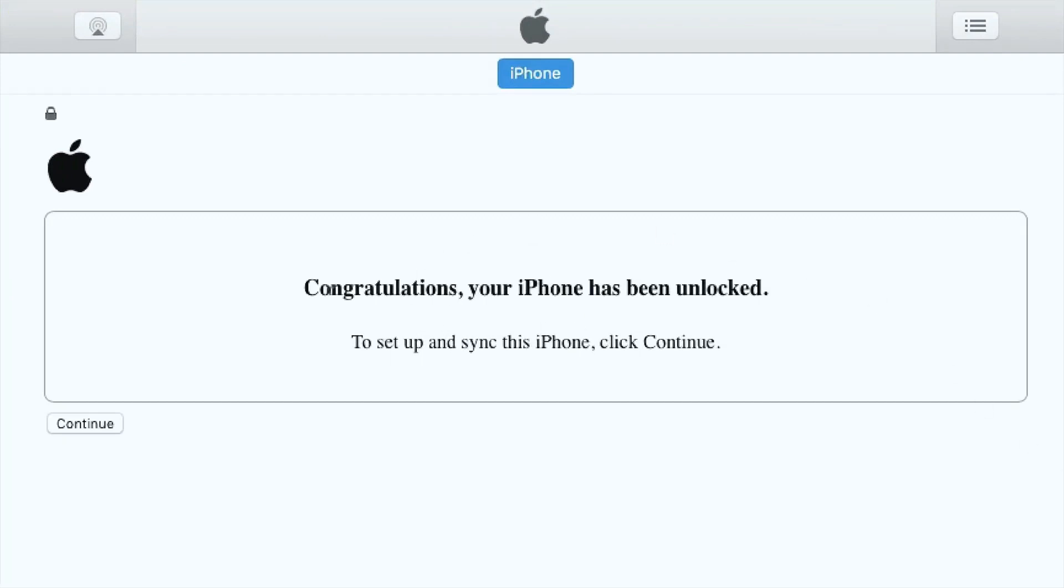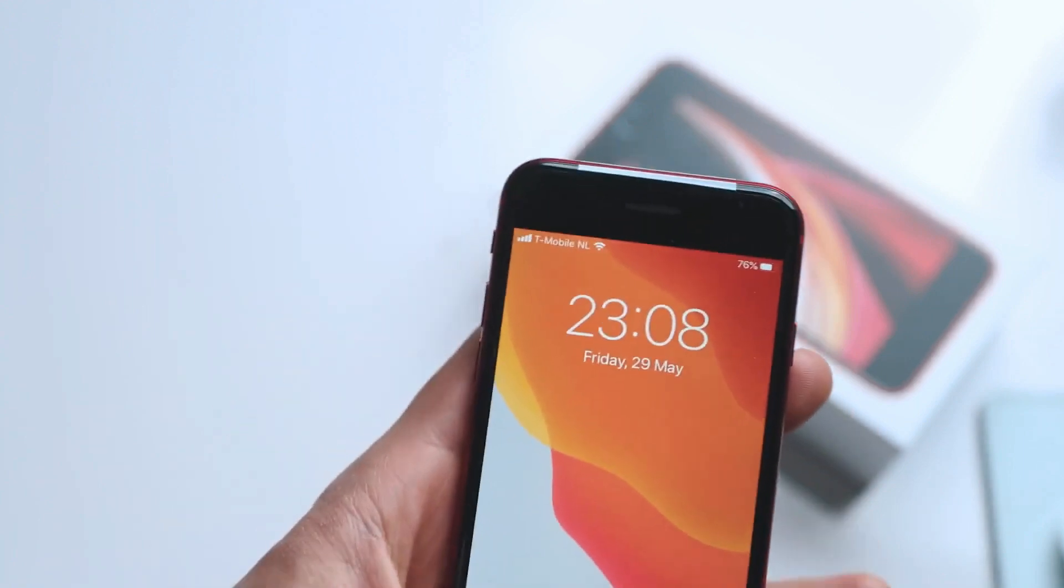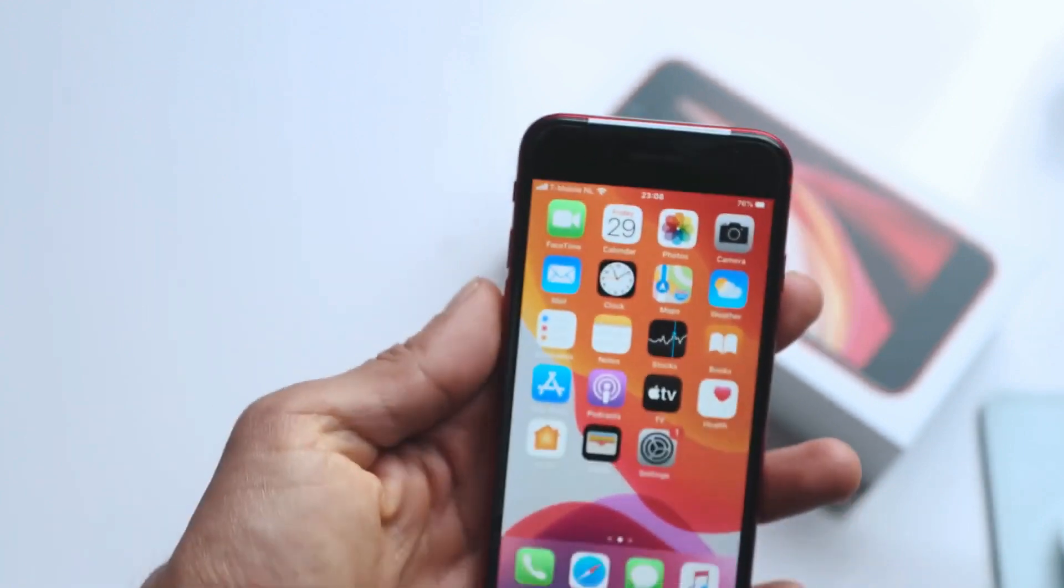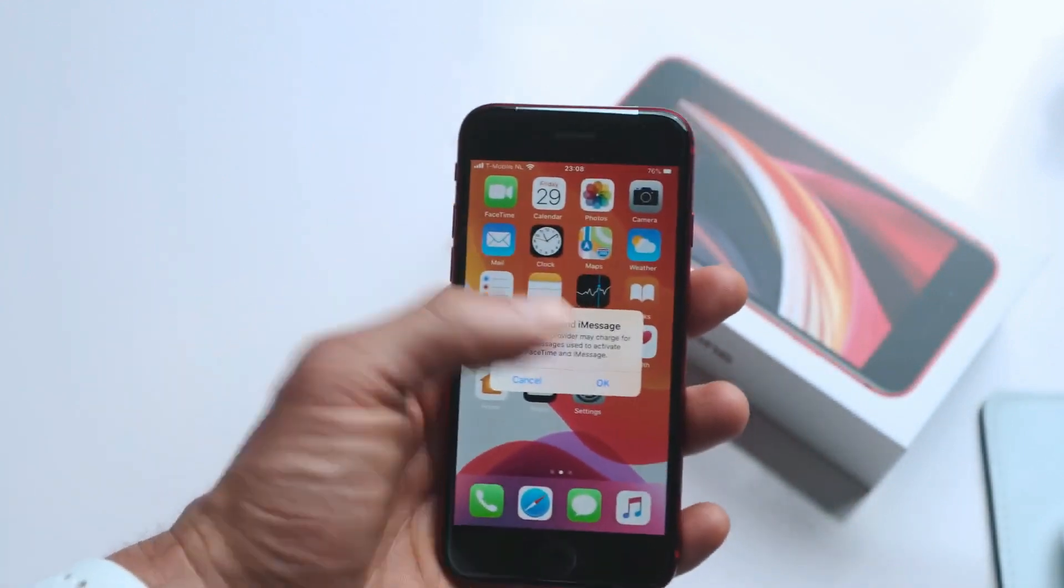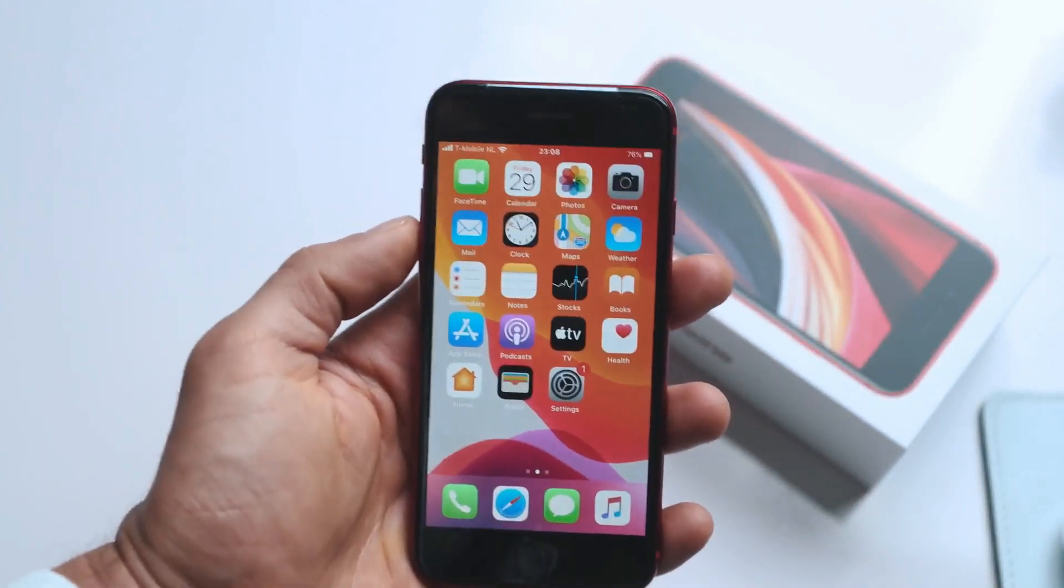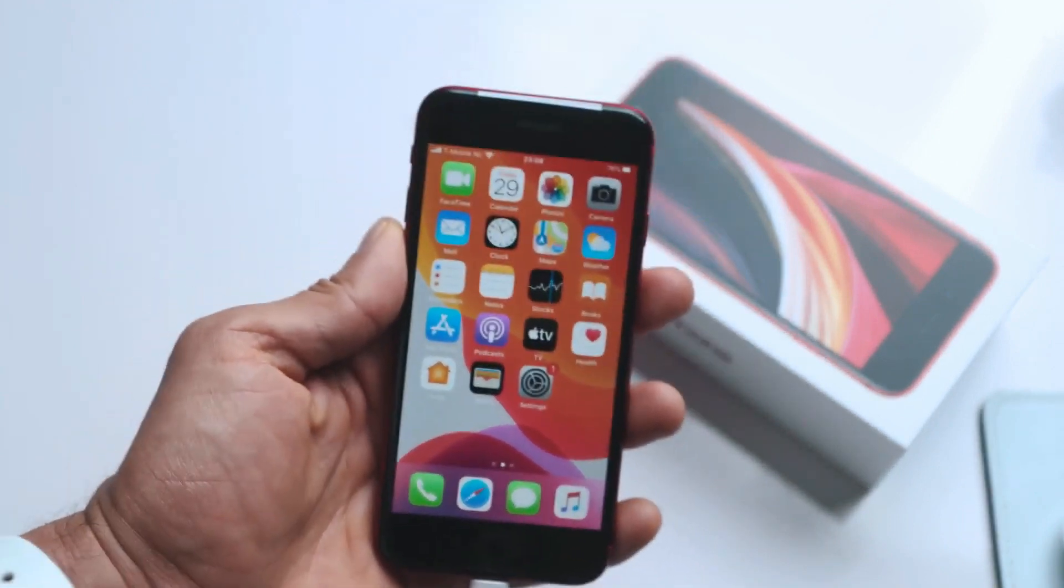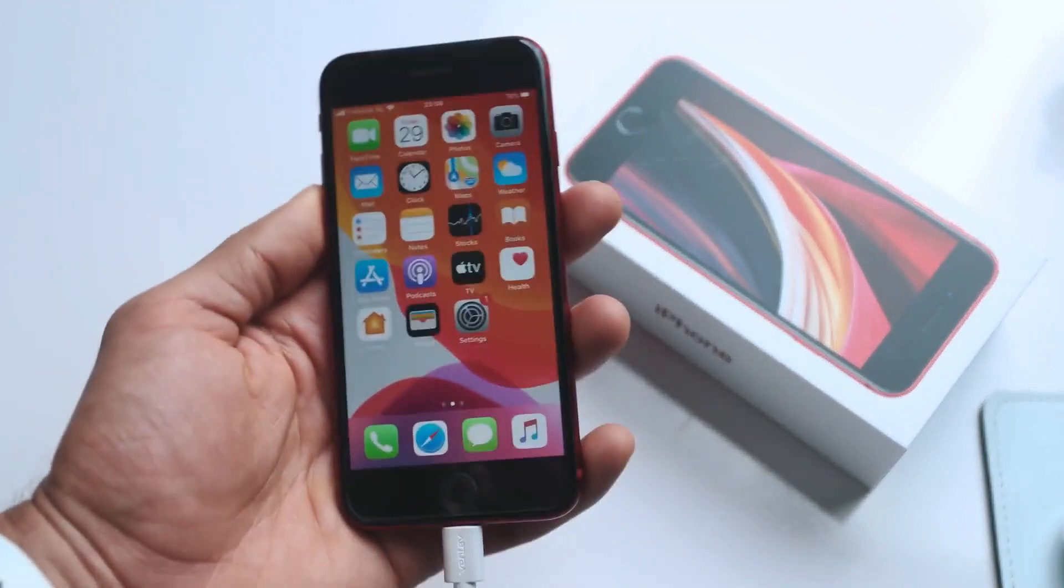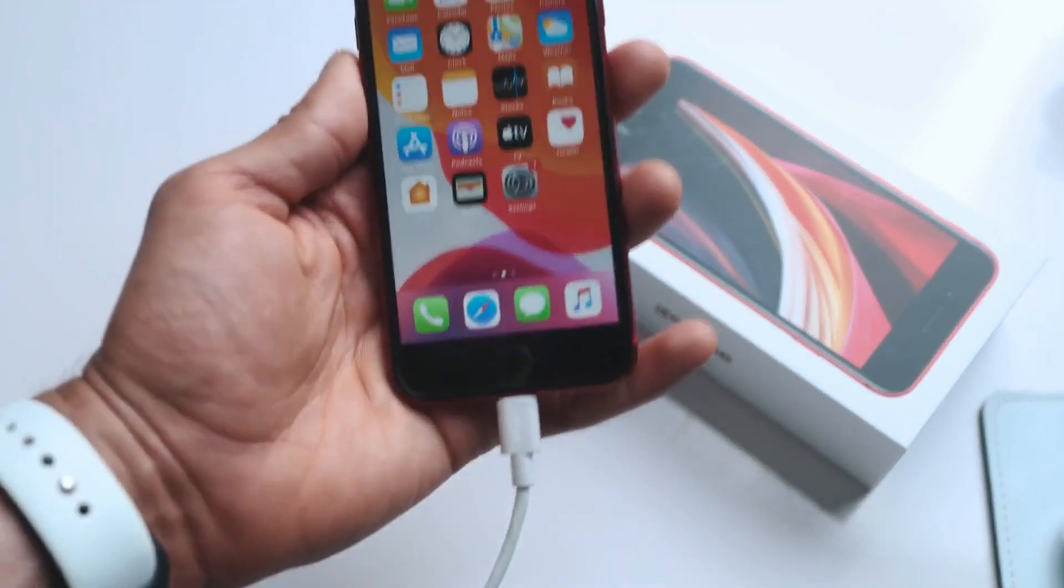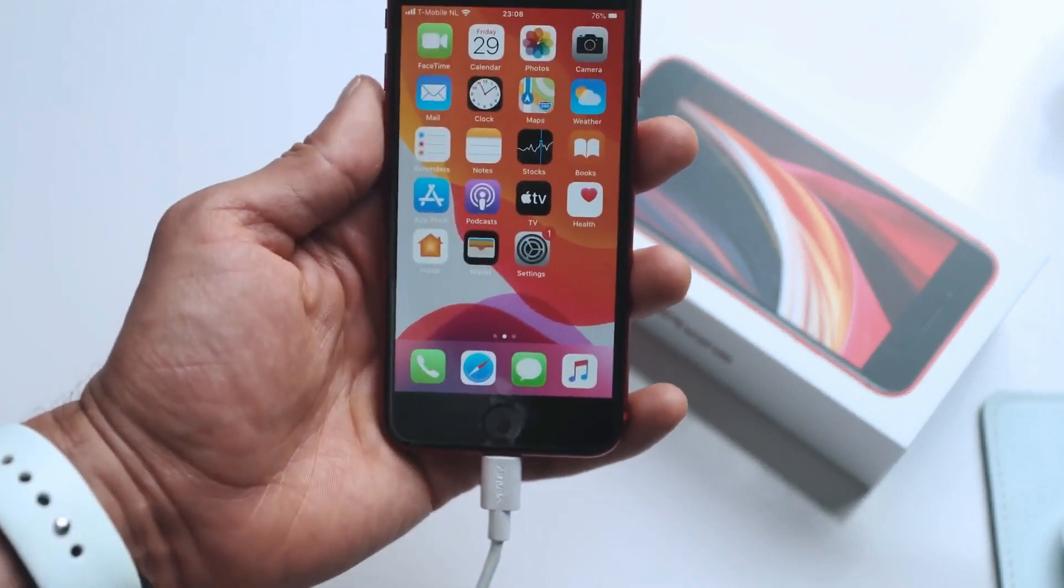Boom. There you go, guys. That's how you unlock an iPhone. And my phone is now fully factory unlocked and I can use it with any carrier in any country. If you have any questions, please leave them in the comment section down below. And we will try to answer them as quick as possible.